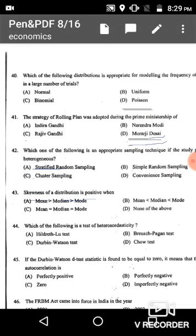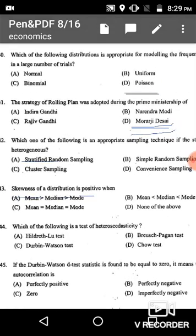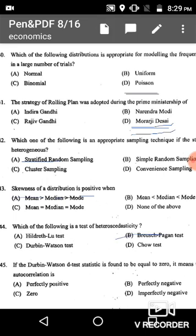Question 44: Which of the following is a test of heteroscedasticity? The Breusch-Pagan test is used for heteroscedasticity, given in option B. Option B is the correct answer.